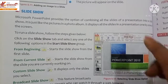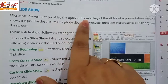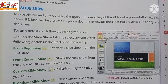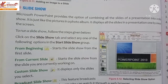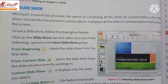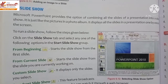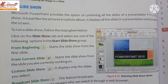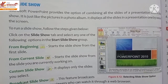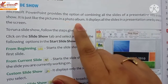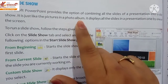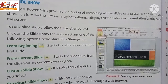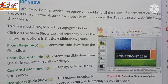Slide show — Microsoft PowerPoint provides the option of combining all the slides of a presentation into a slide show. We can see all the slides in a combined, sequential form. The first slide is displayed, then the next slide, and so on — back to back. It is just like pictures in a photo album. It displays all the slides in a presentation one by one on the screen.